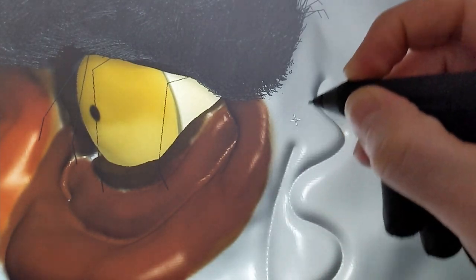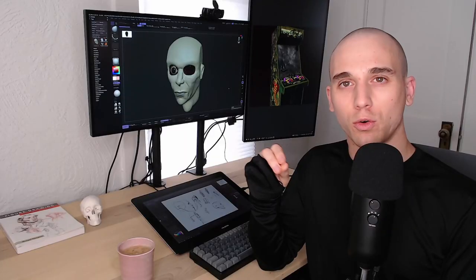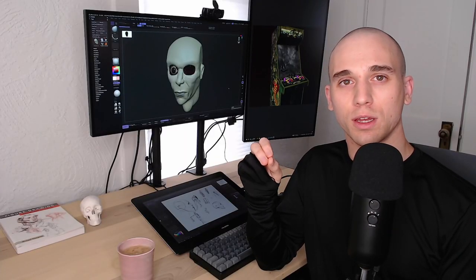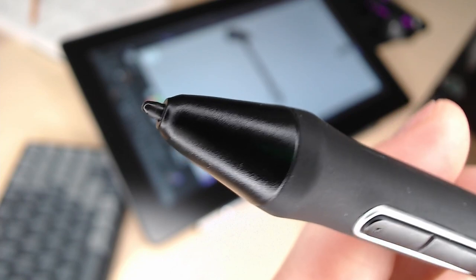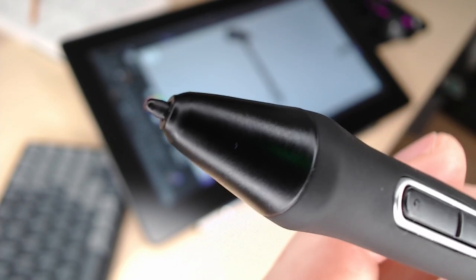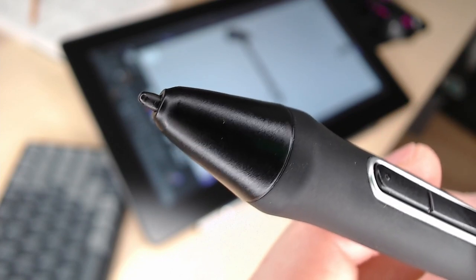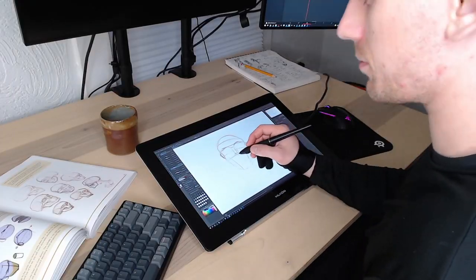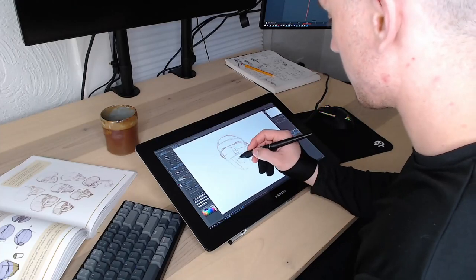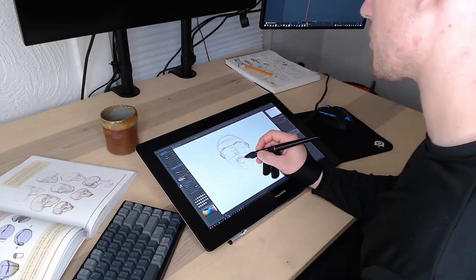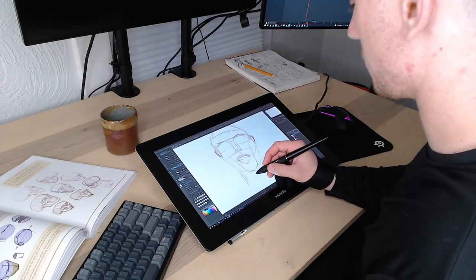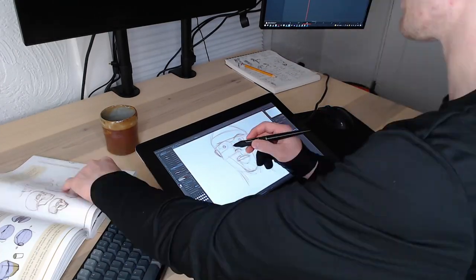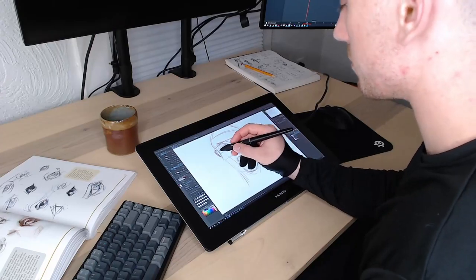My only negative here is that the Huion pen is sort of curved at the bottom, which makes it difficult to see the actual nib while you're using it. This took a minute to get used to, especially when drawing, where I try to be more precise with my pen strokes.